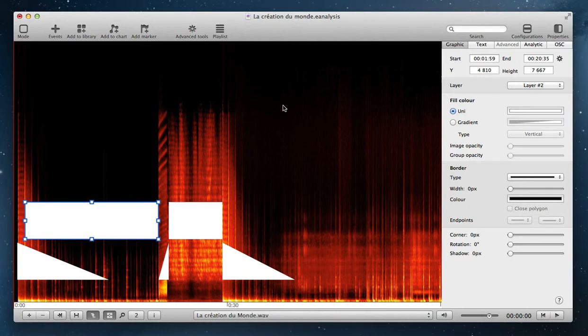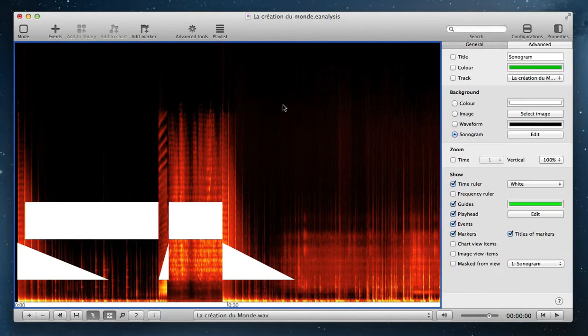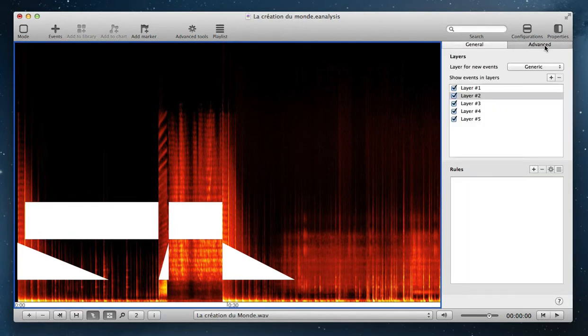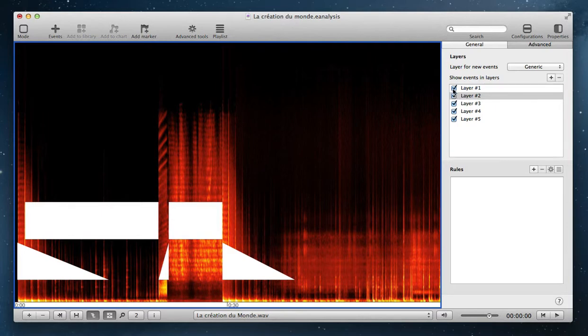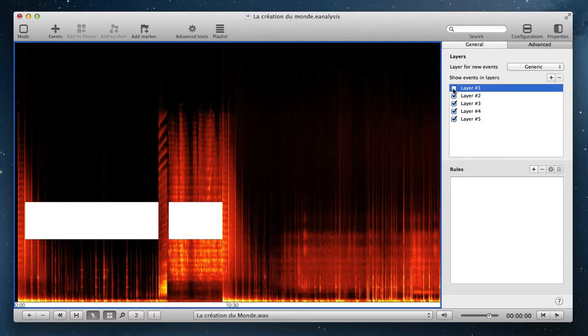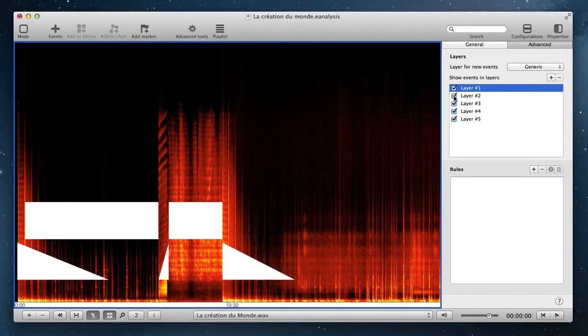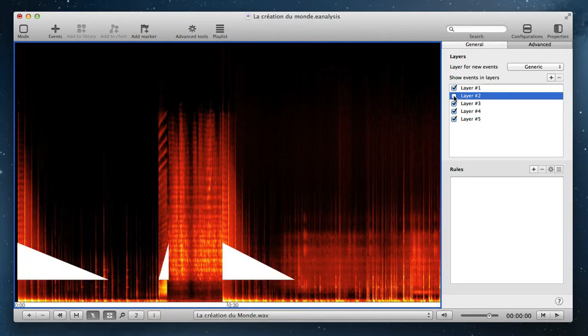Then when I select the time view and advanced tab, I can choose which layer is hidden or shown. I can click on layer 1 to hide events in layer 1 or hide events in layer 2.